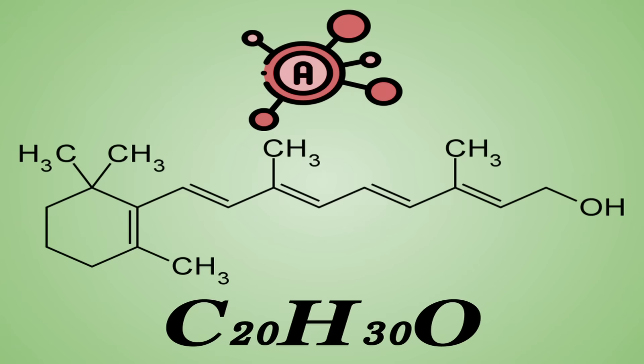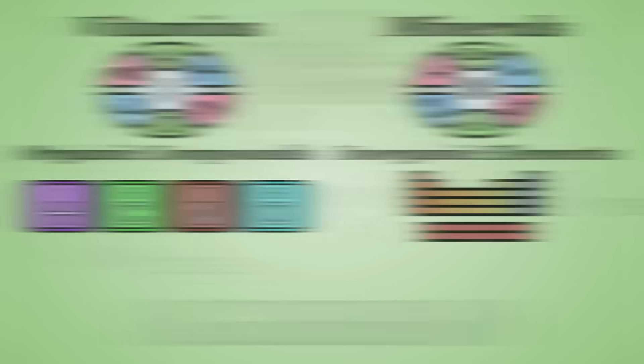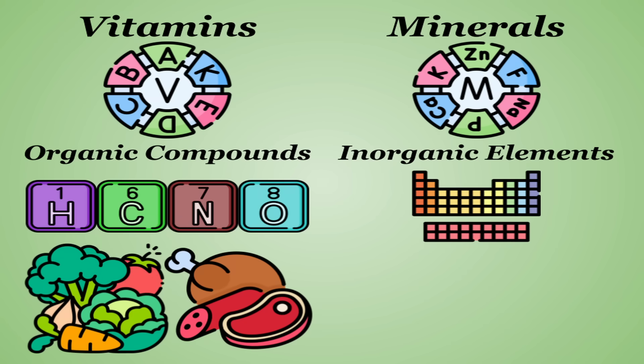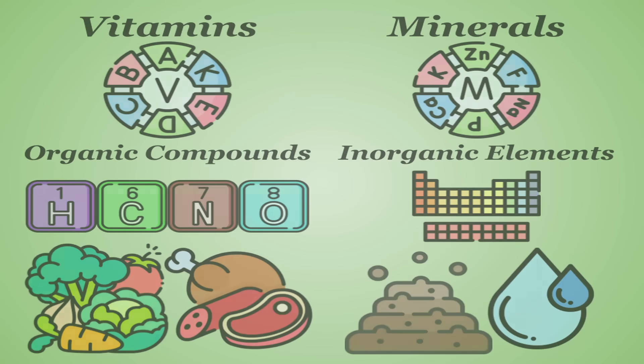As you can see, for example, vitamin A's chemical structure is complex, containing carbon, hydrogen, and oxygen in a particular formation. The presence of carbon atoms is why vitamins are exclusively found in living matter, plant and animal foods, while minerals originate in soil and water.